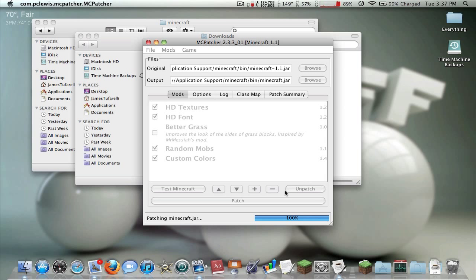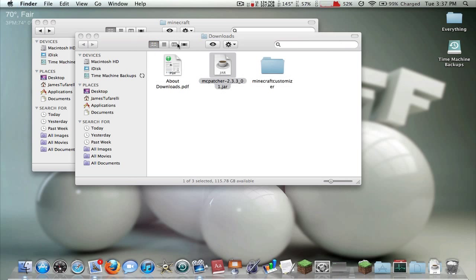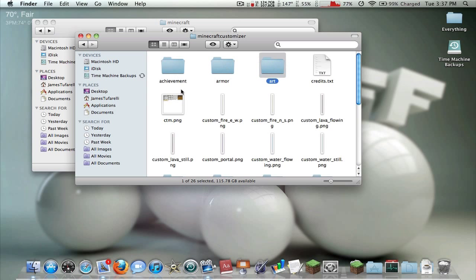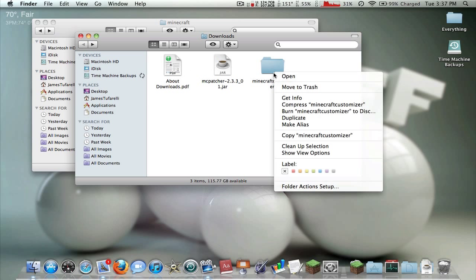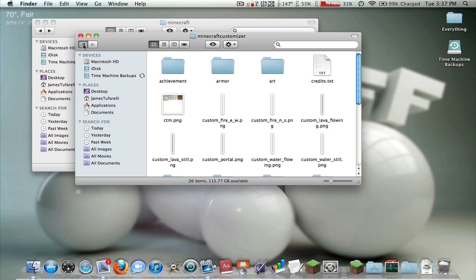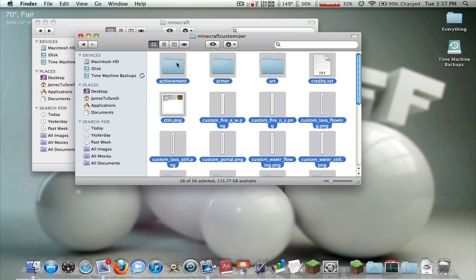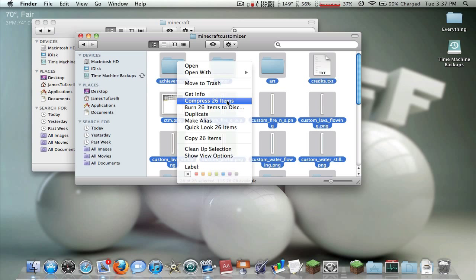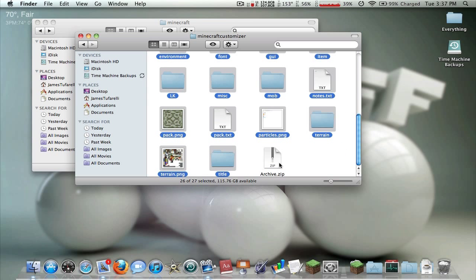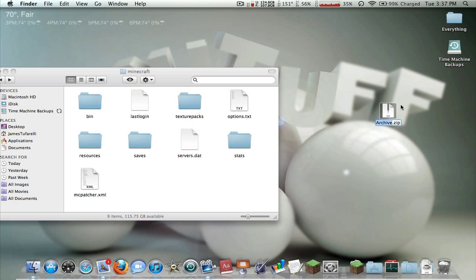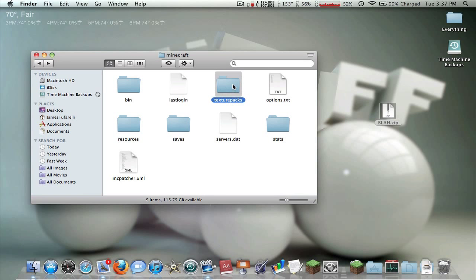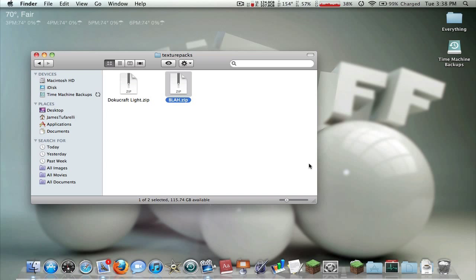You also have the option to unpatch right here if you ever need to come back to it. Now we can quit that. Here is our texture pack that we downloaded — this needs to be in compressed zip format. The problem I had once before is I compressed the folder itself. You need to compress everything inside it. Go into the file that you downloaded, press Command-A to highlight everything, then right-click and choose Compress however many items. It's going to give you an archive.zip. Put that on your desktop and name it whatever you want — this is what's going to show up in your Minecraft.